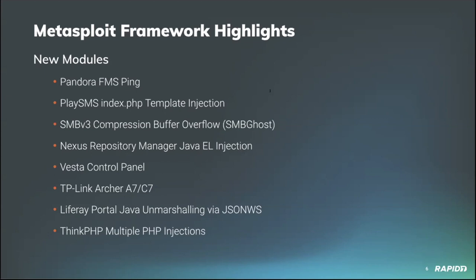Our own Will Vu added a module targeting Liferay Portal, an open source enterprise portal solution, which exploits a Java unmarshaling vulnerability via JSON web services to gain unauthenticated code execution as the Liferay user on vulnerable targets. We'll have a demo of this one.